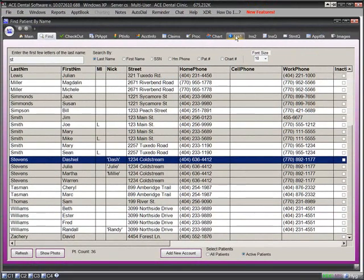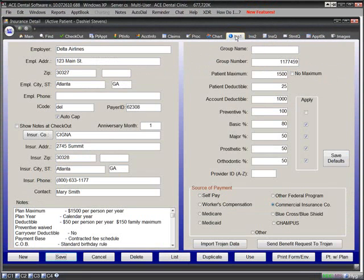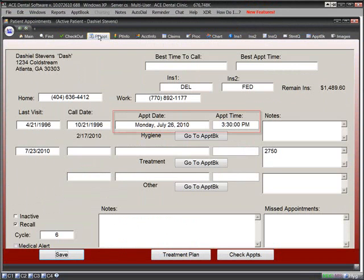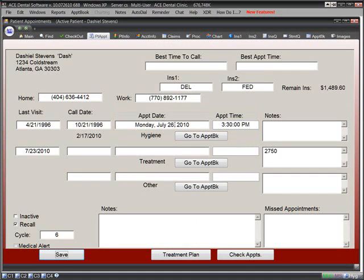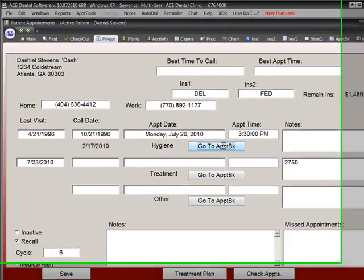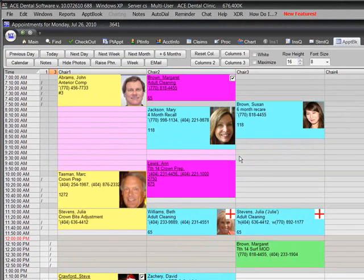If you want to review the details of their insurance, it only takes a single mouse click. If you want to see the next appointment date for this patient, simply click the Patient Appointment tab. Try to get that information that quickly from any other program. If you want to go to the appointment book for that date, it's one mouse click.